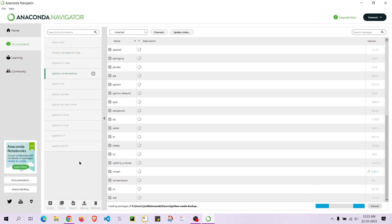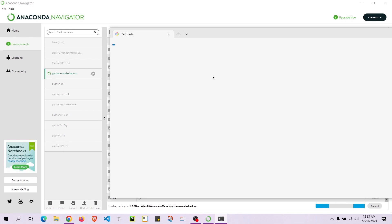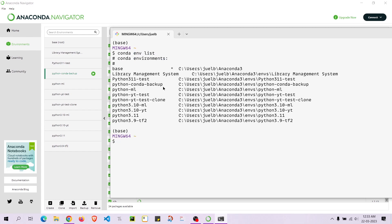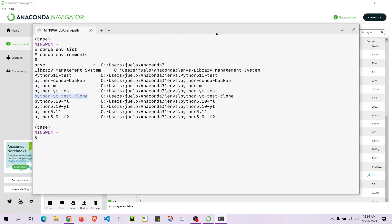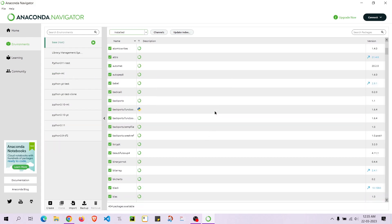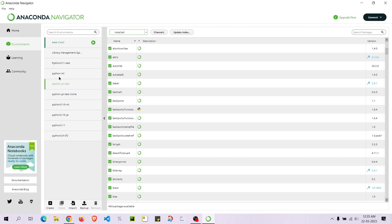Just to verify on the terminal side, I'll open Windows Terminal and run 'conda env list'. It shows: python_conda_backup, python_yt_test, and python_yt_test_clone — all the environments we created are confirmed there. Now I'll remove a few of the demo environments using the Remove option. It successfully removed the environment, though it took about two minutes — as I said, this tool is pretty slow.